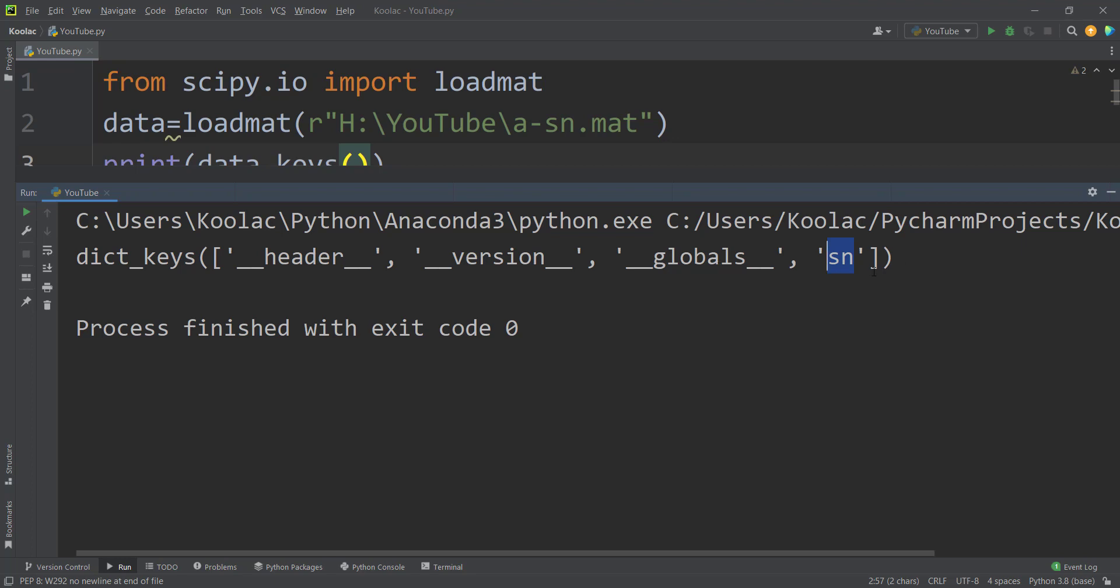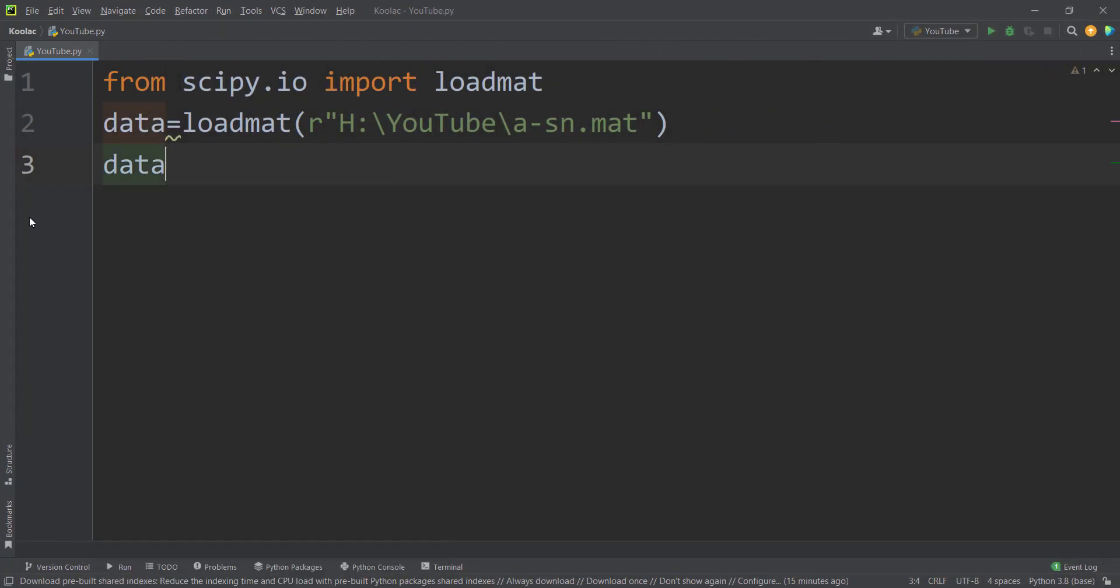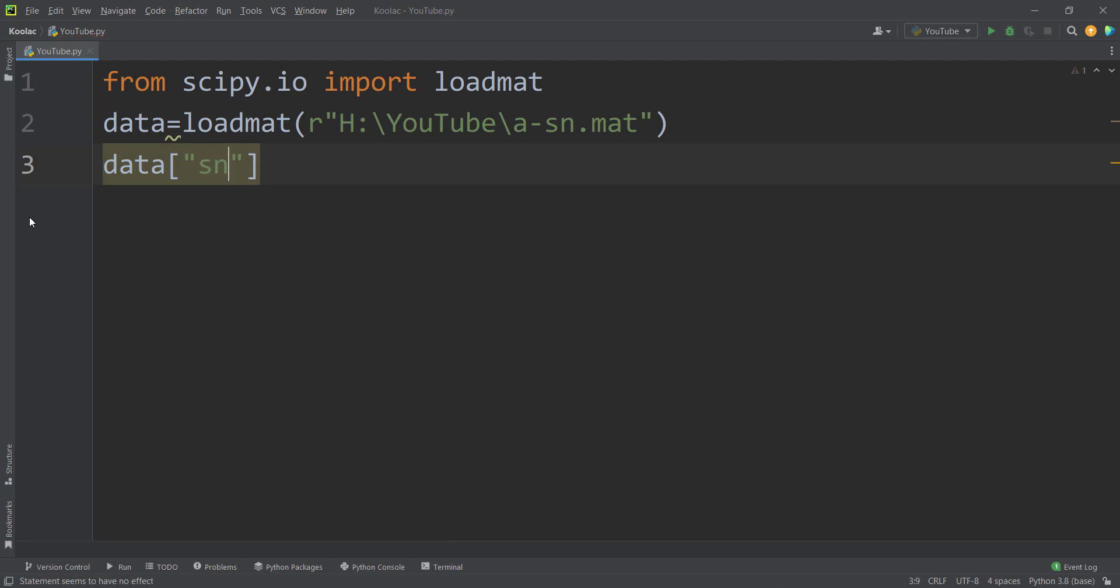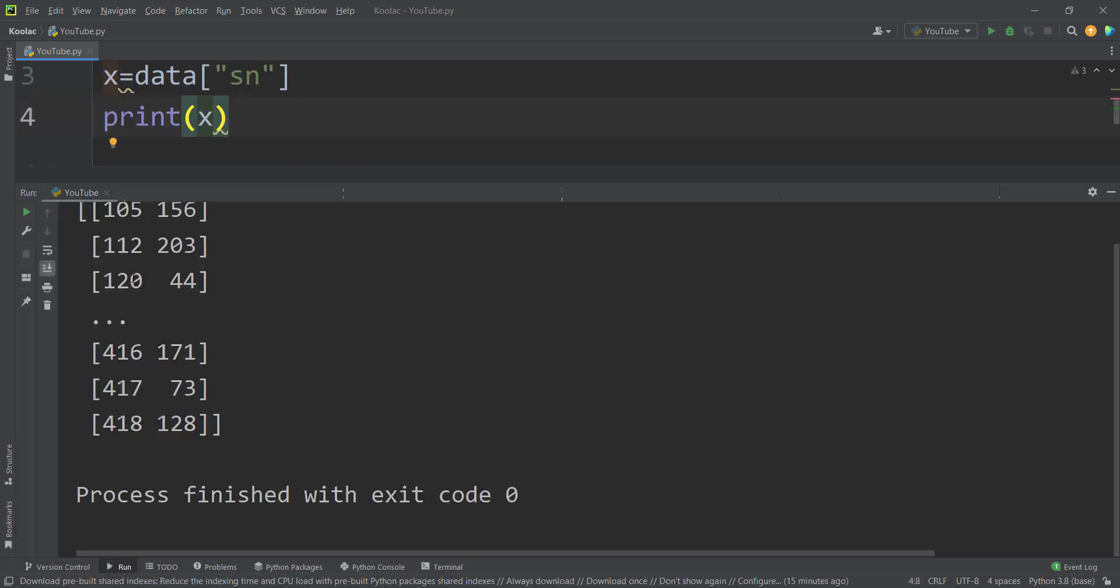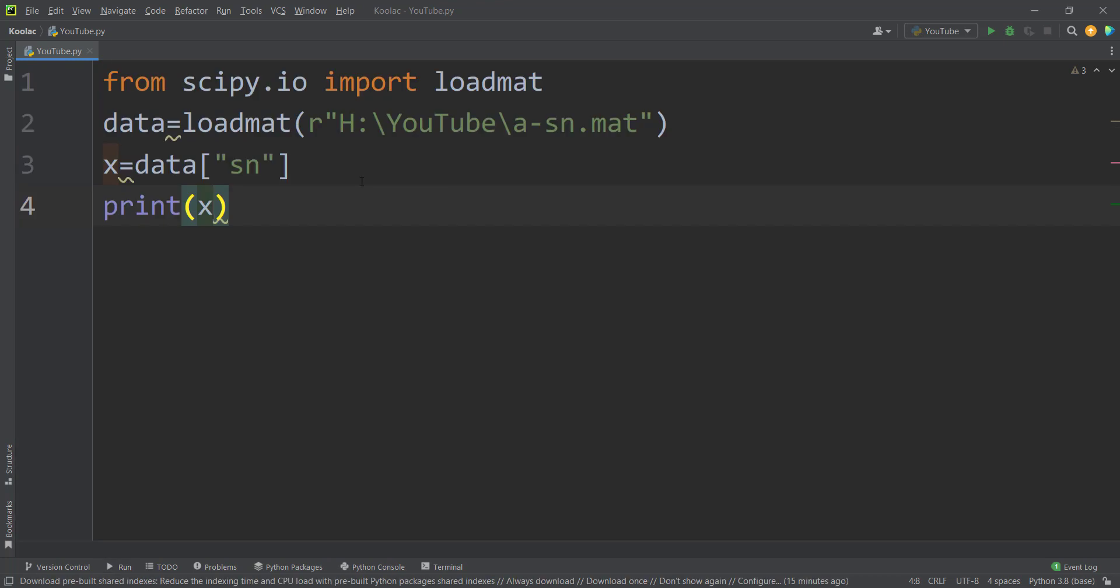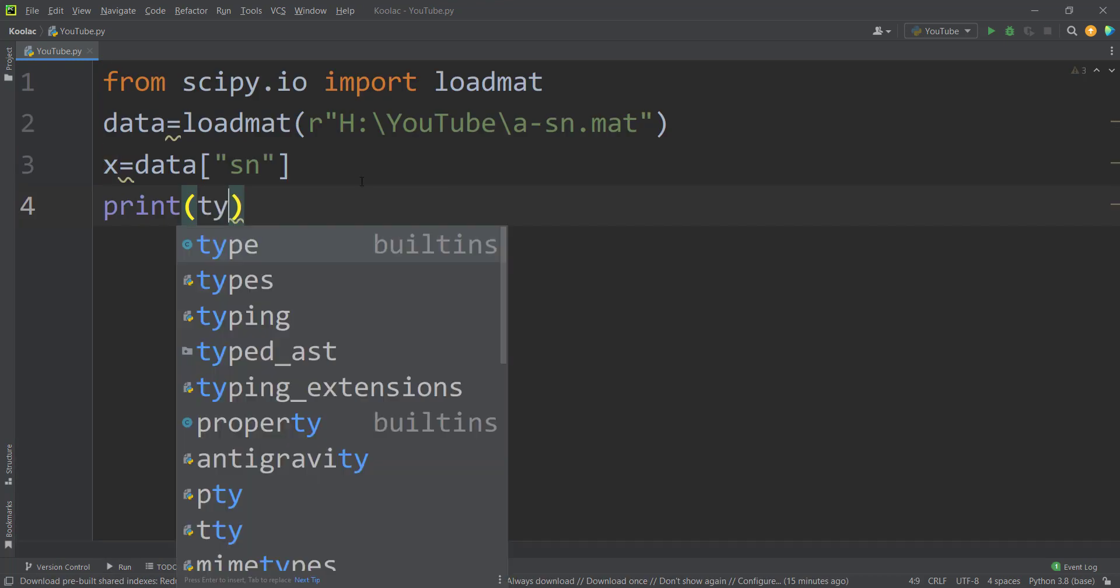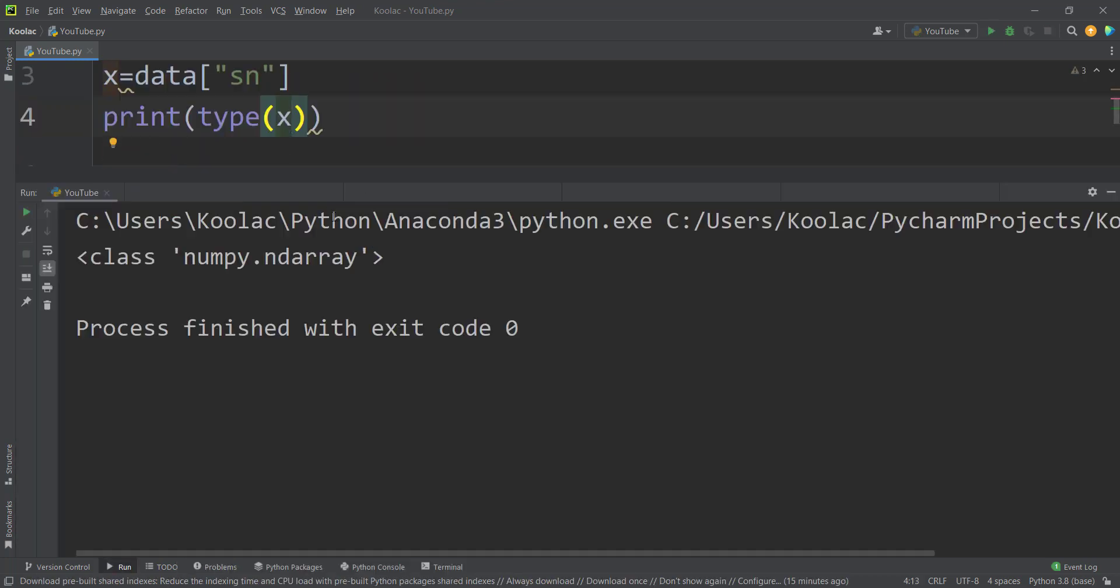So I should use this name. So I simply type data and I should pass that name, which is sn. And I store that in a variable, let's say called x. And if I print the x variable, and if I run the code, you can see here is our data. And also let's print the type of x. And if I run the code, you can see that it's a numpy ndarray.